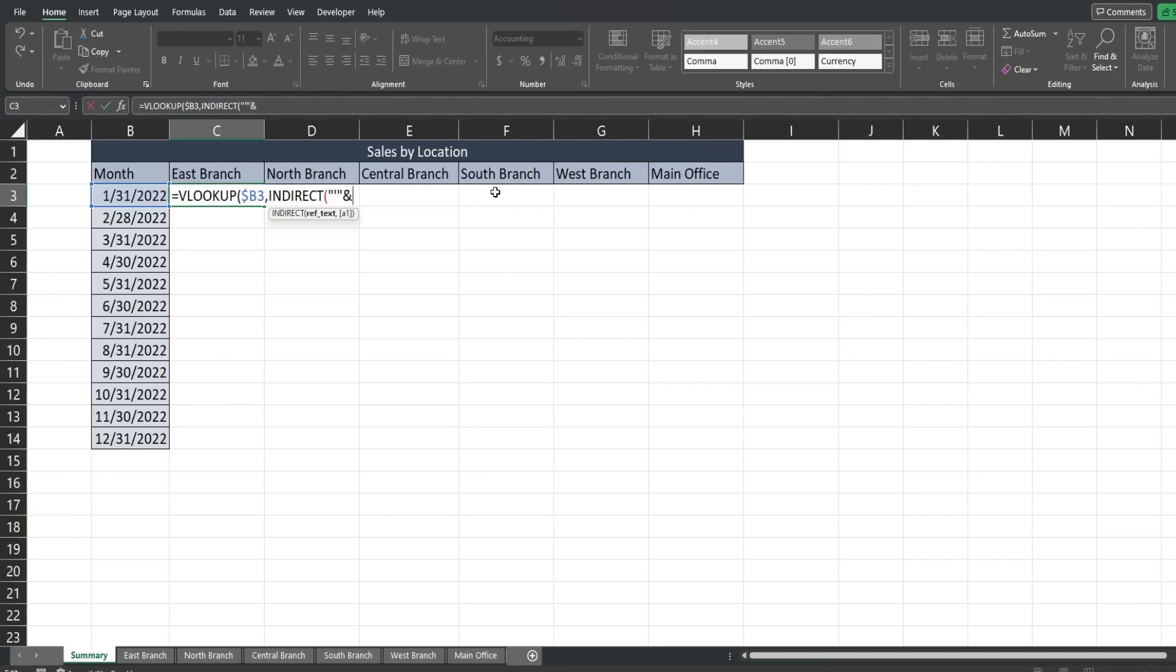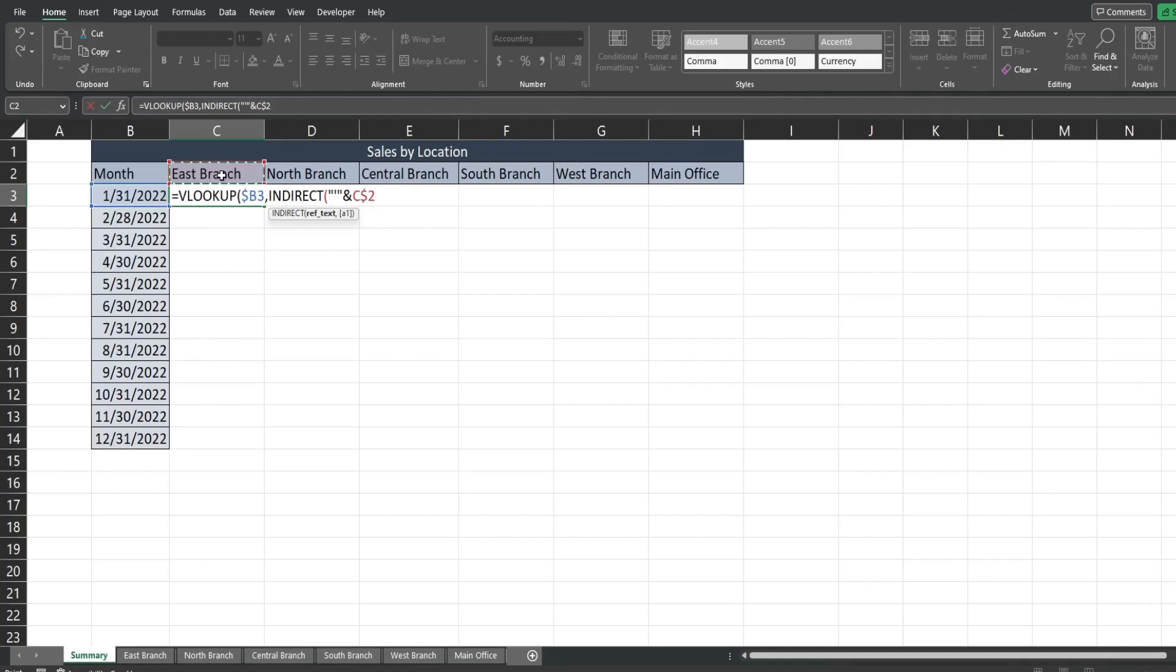Use the AND symbol to join it to our sheet name header here. So I'm gonna hit F4 two times. This time I want to keep the column relative so that when I drag this across it moves with our column but the row fixed so that when I drag this down we still point to this header here.